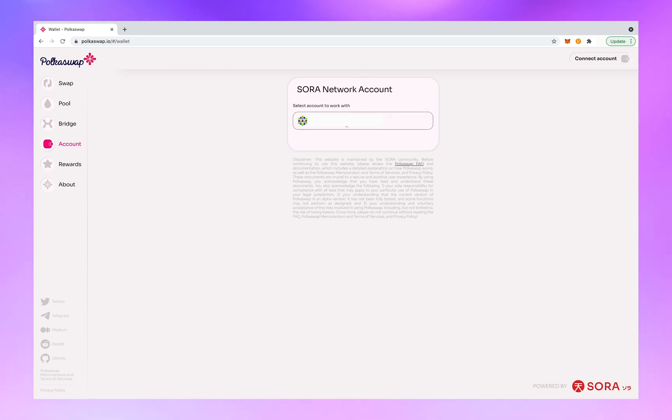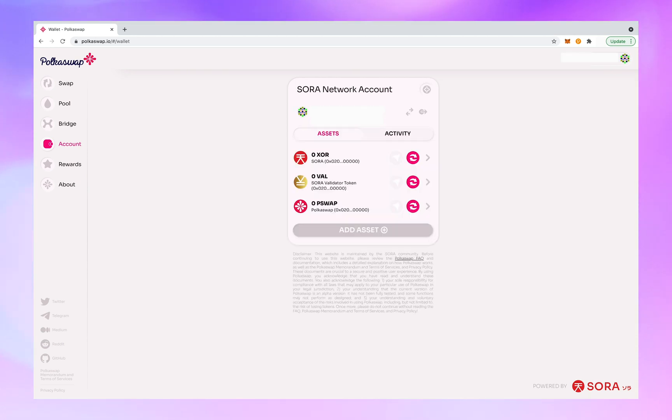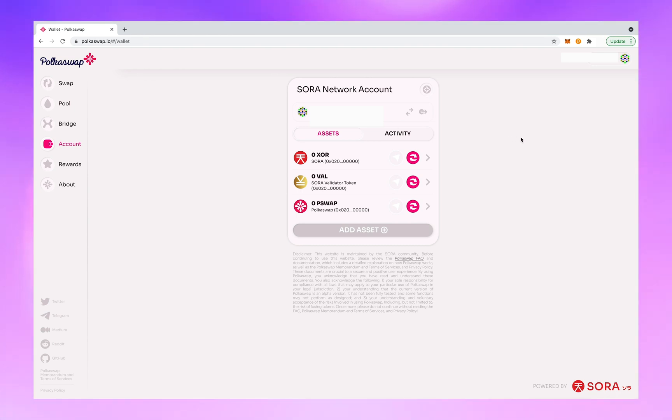Select the account to work with. So now you are in Polkaswap. Now you're going to move some XOR over the Hashi bridge. Click on bridge over on the sidebar.